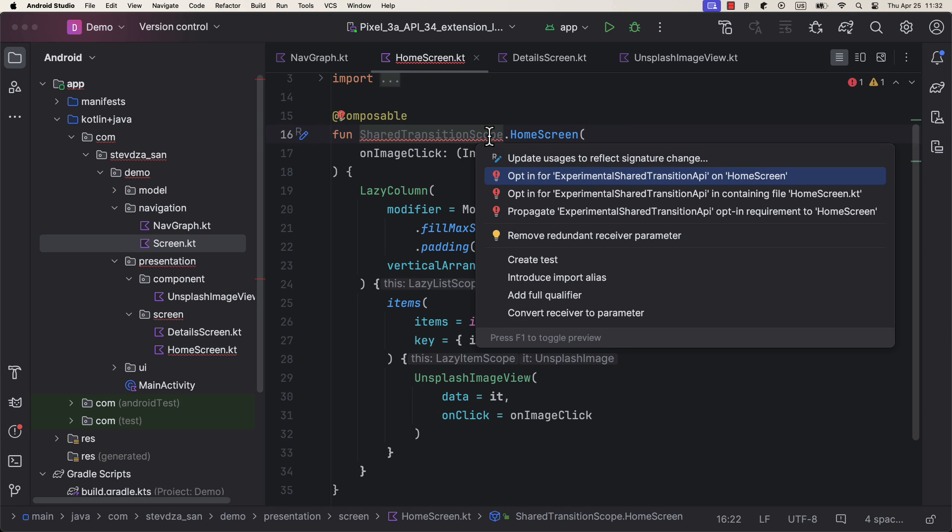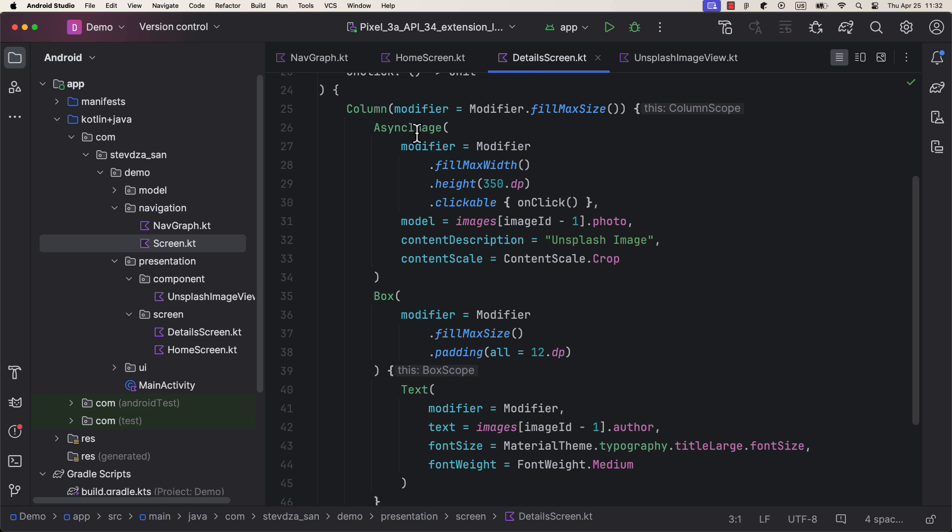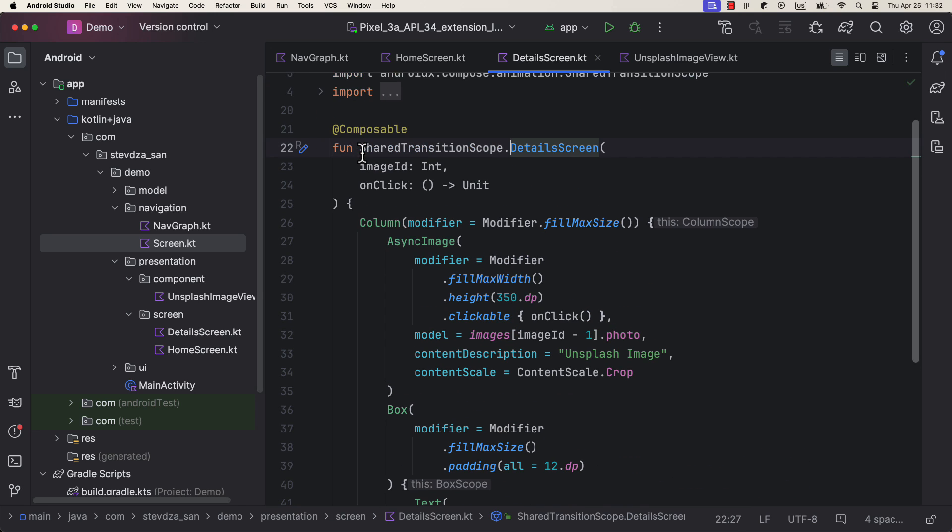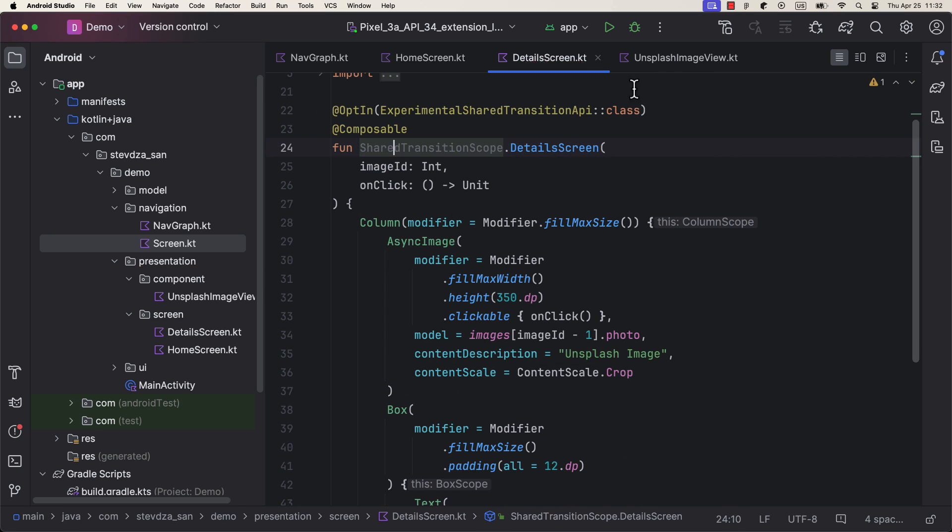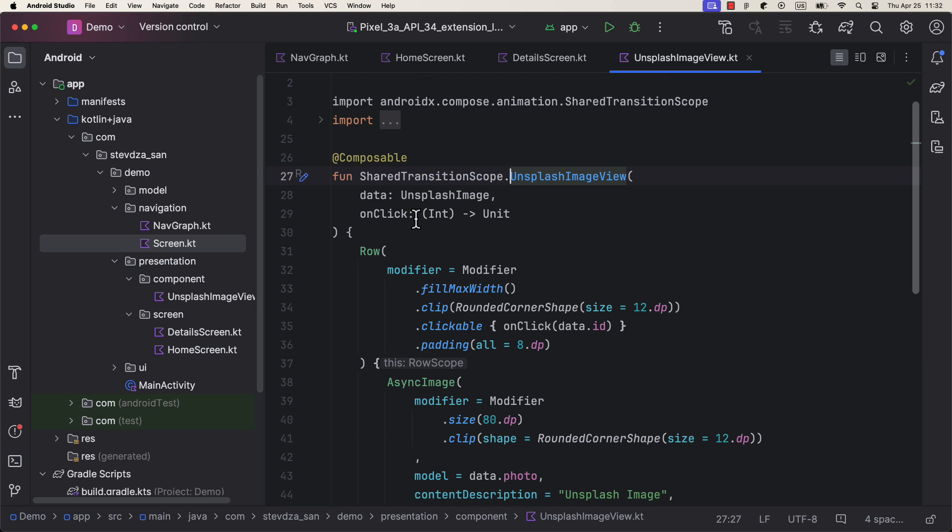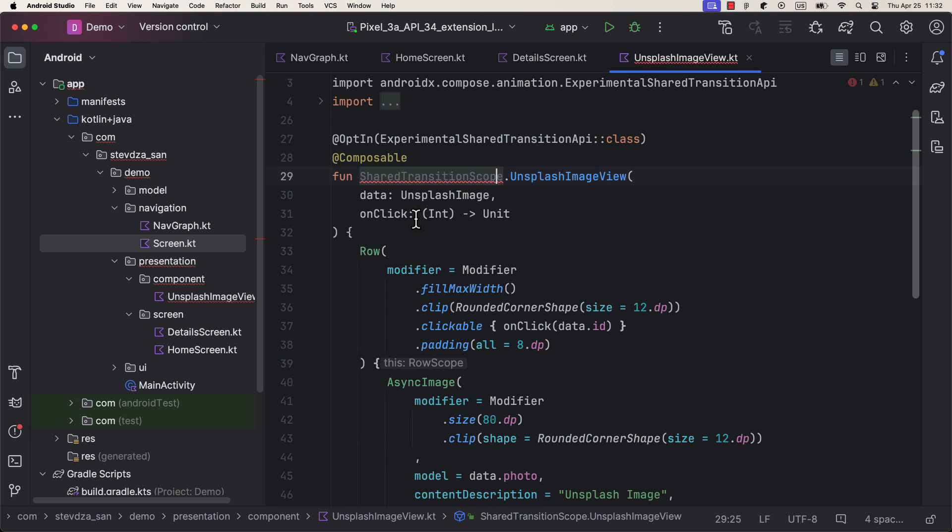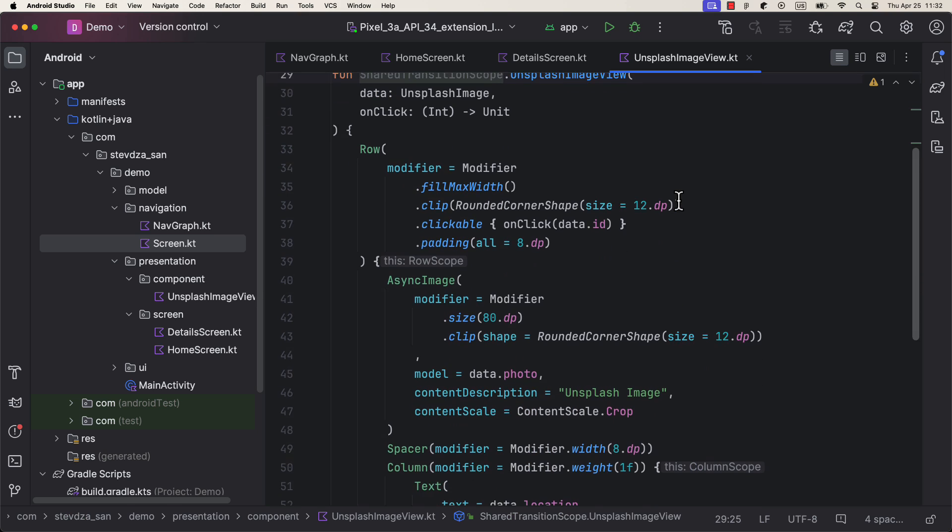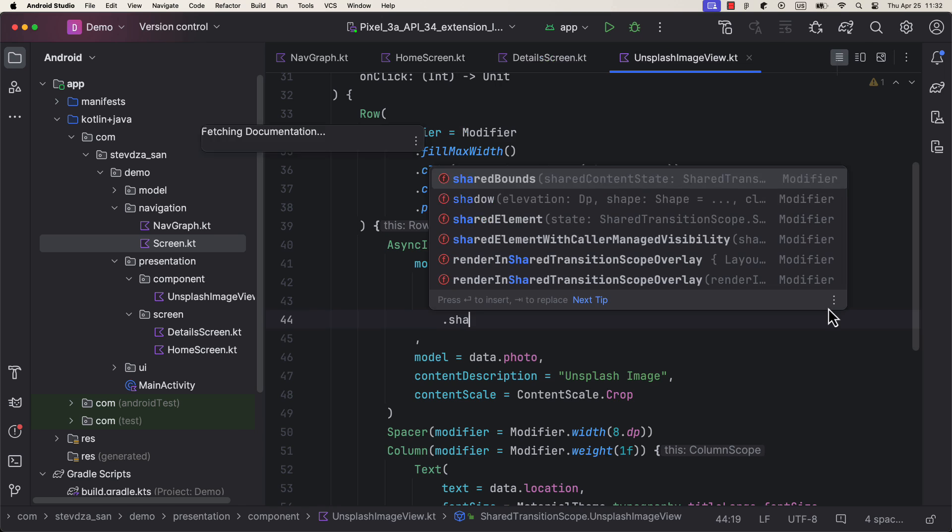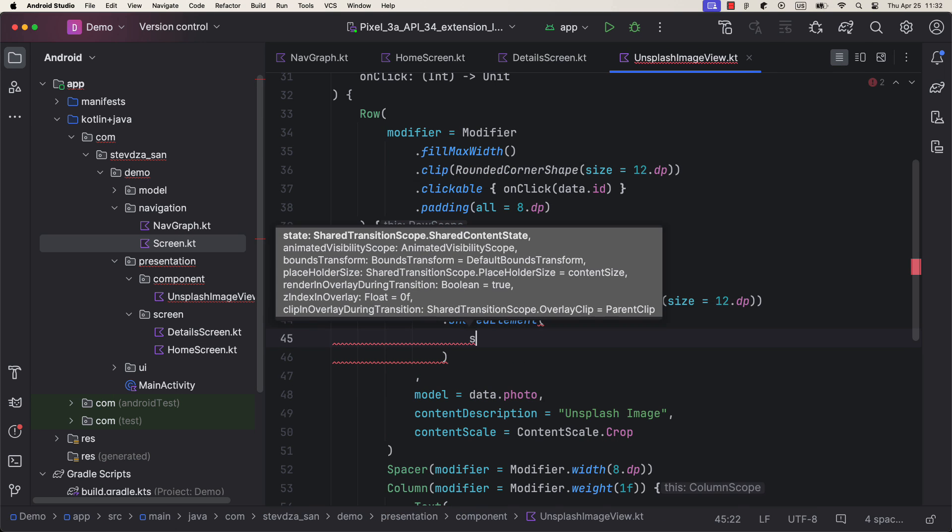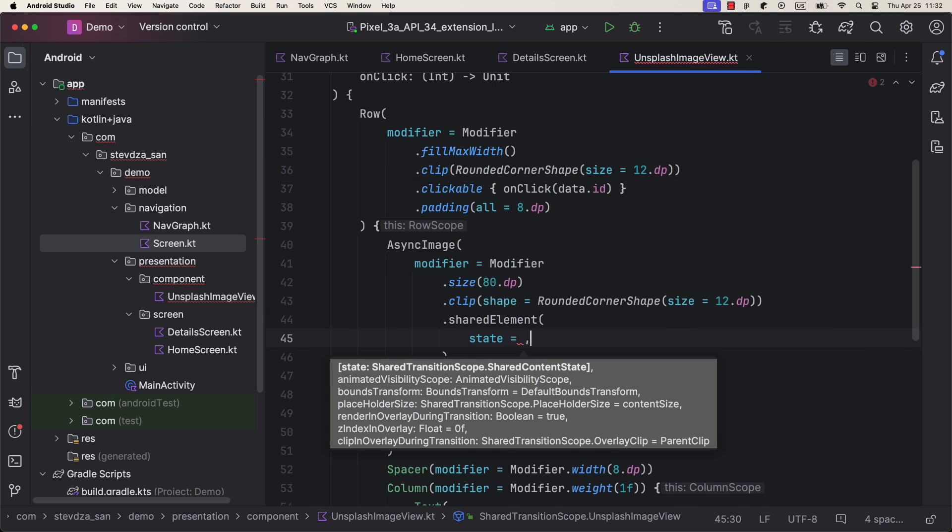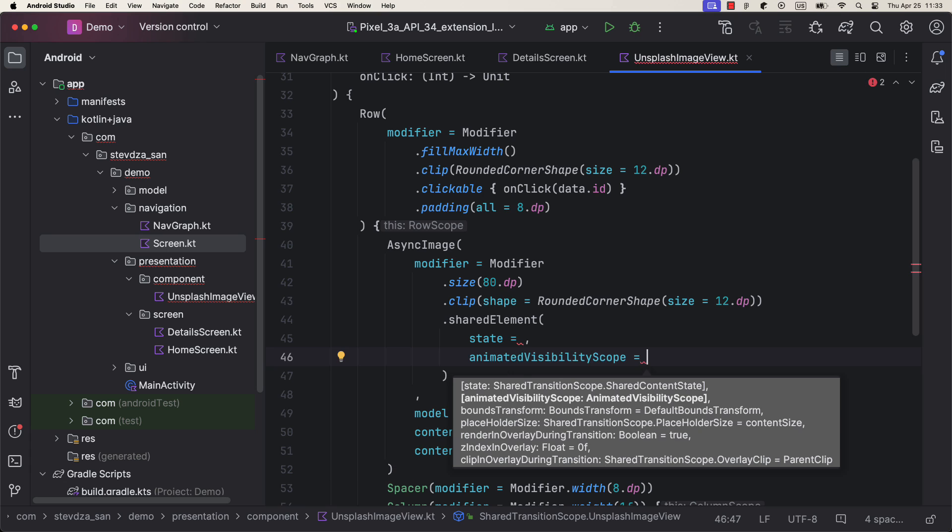Also, use shared transition scope on a custom Unsplash image view composable because that will be the place to define those same modifiers. In this case, we want to share an animation for two elements, image and the author text. So let's add a modifier called shared element on both of them. This will later cause an unexpected behavior, but I'm going to explain that later.